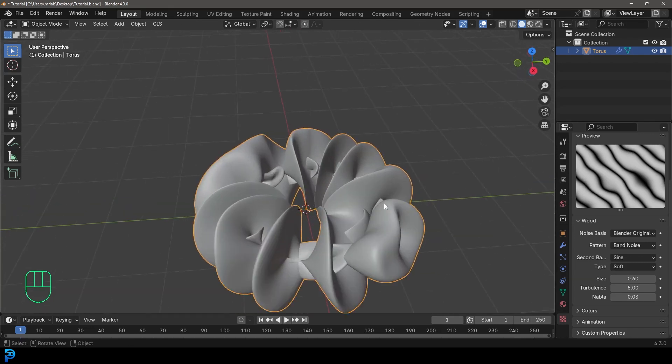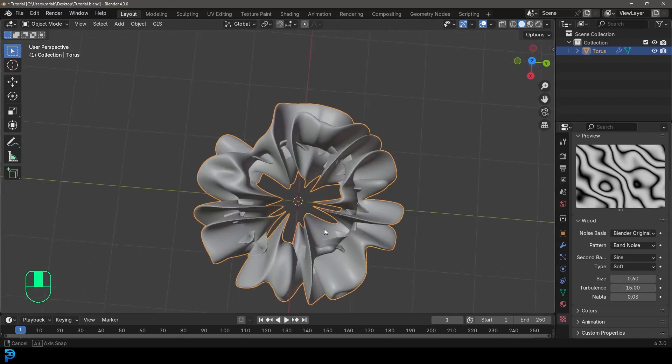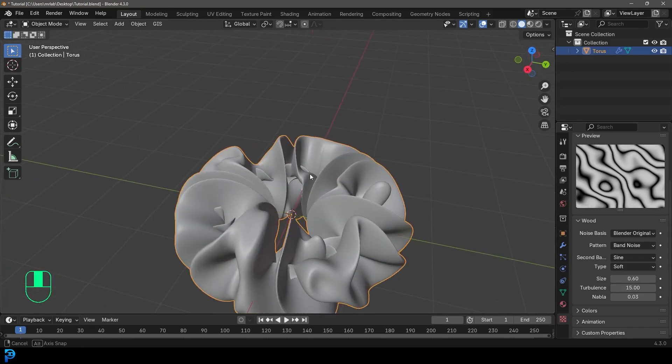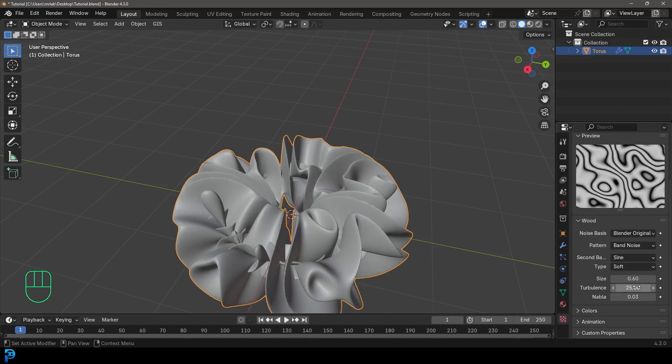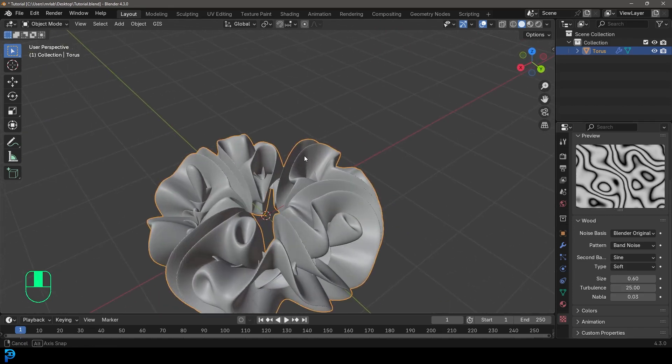Okay, 0.6. And let's give it a little bit more turbulence. I'm going to go with 15 to see what that looks like. Okay, maybe 25. Okay, I like that. That's looking cool.